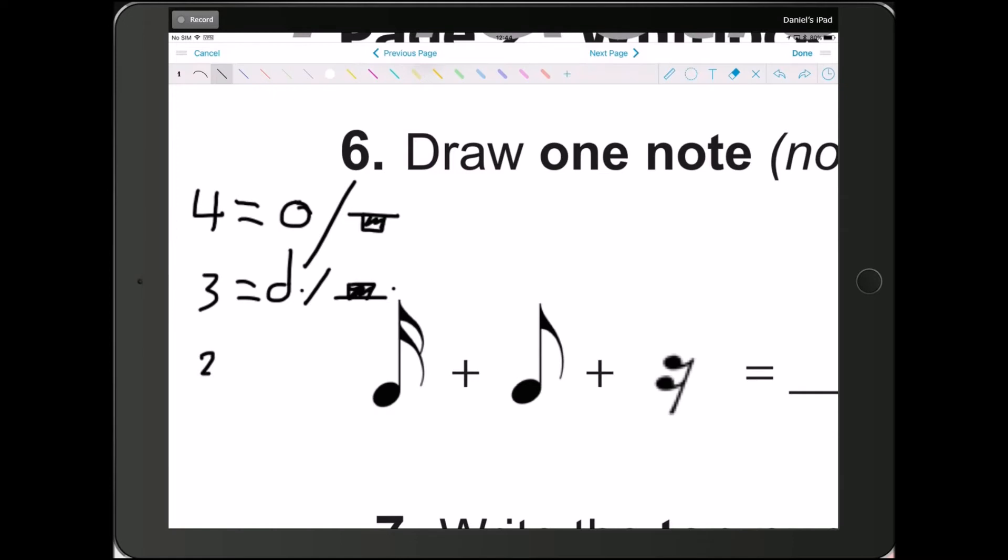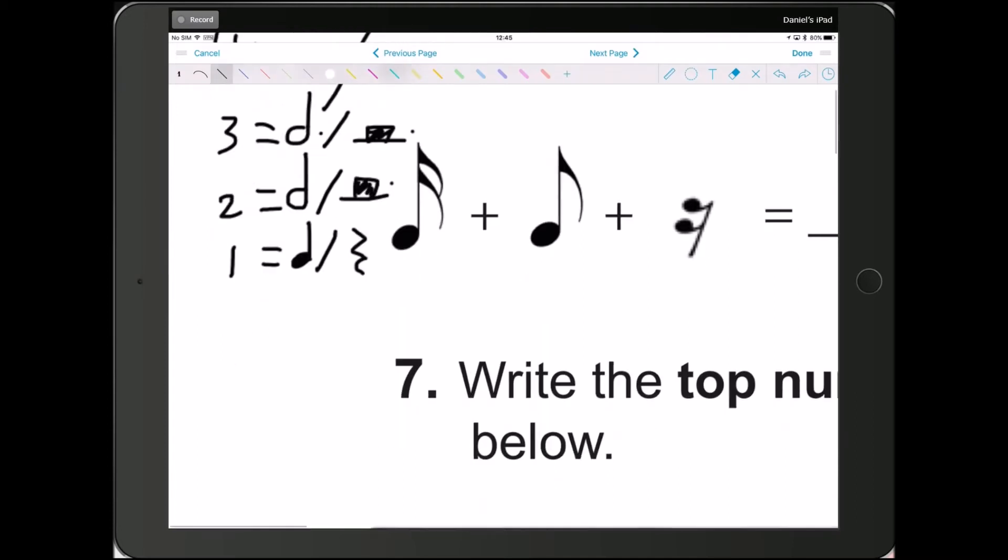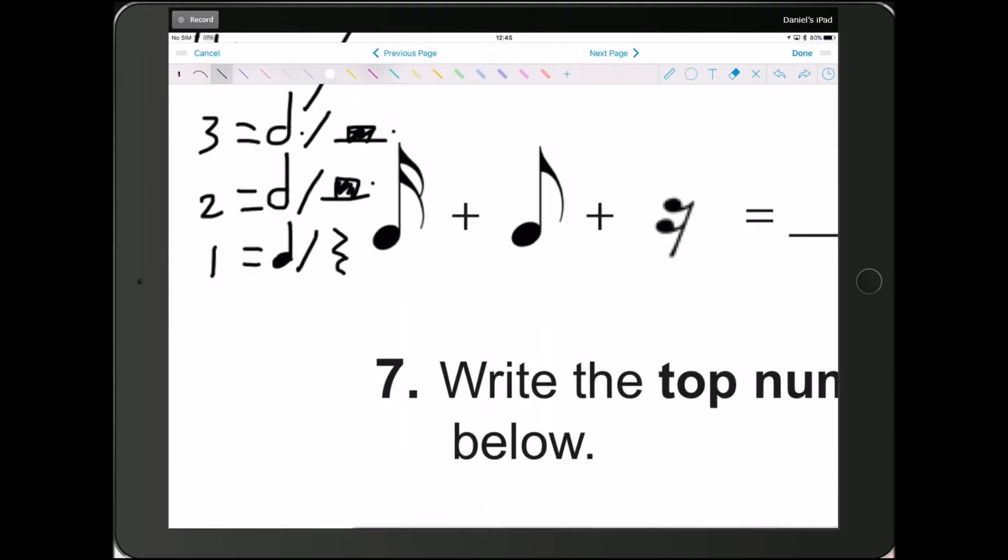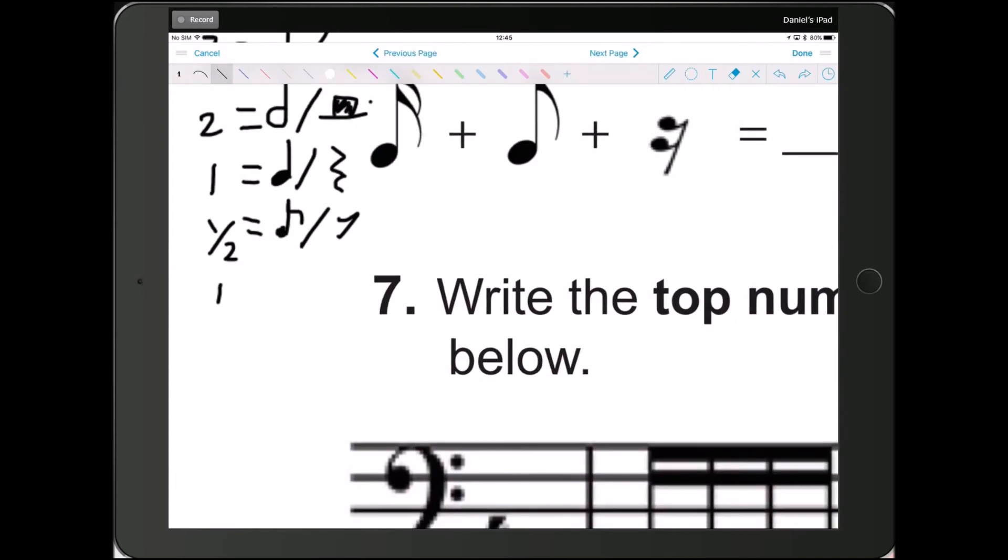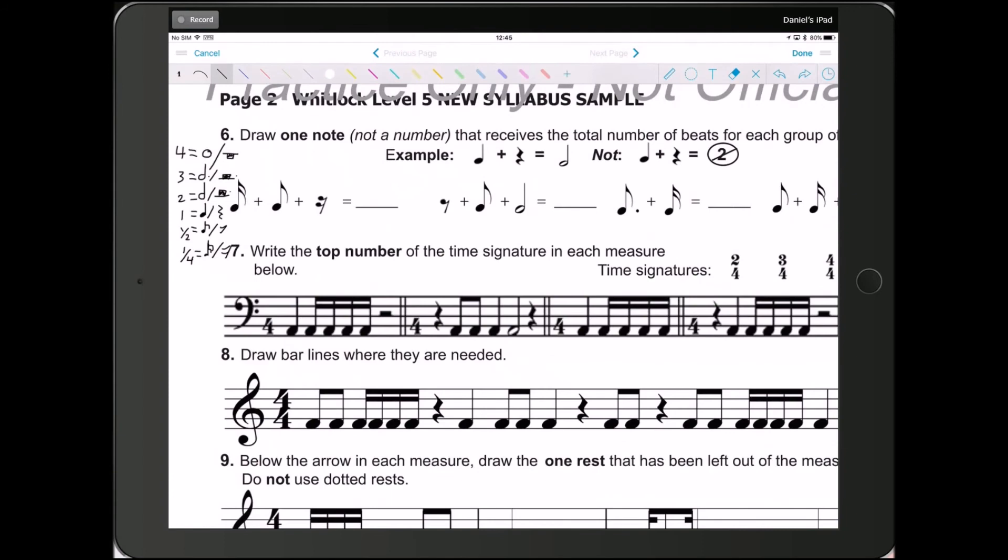For the one that gets 2 beats, you have a half note or the half rest. For the one that gets 1 beat, you have a quarter note or the quarter rest. For the one that gets half a beat, that's an 8th note or the 8th rest. For the one that gets a 4th of a beat, that's the 16th note or 16th rest. Okay, so those are your 1 2 3 4 5 6 different types of notes and rests.